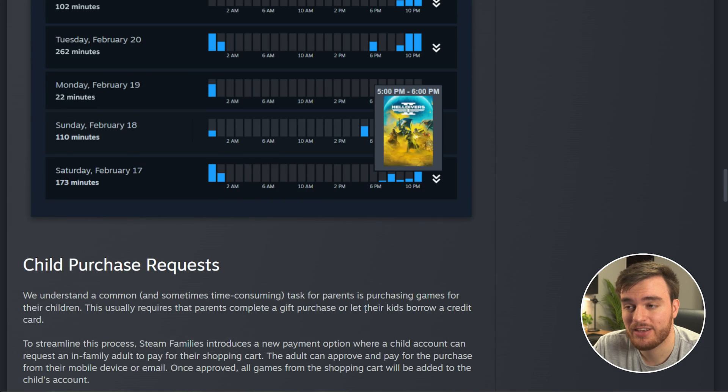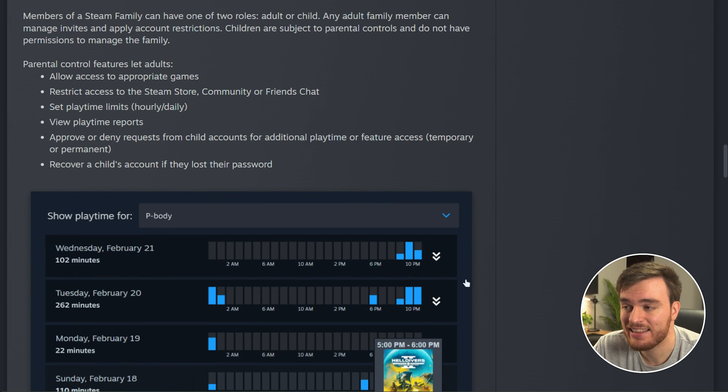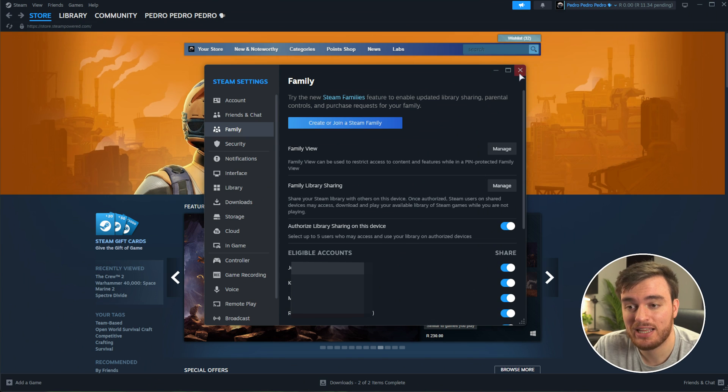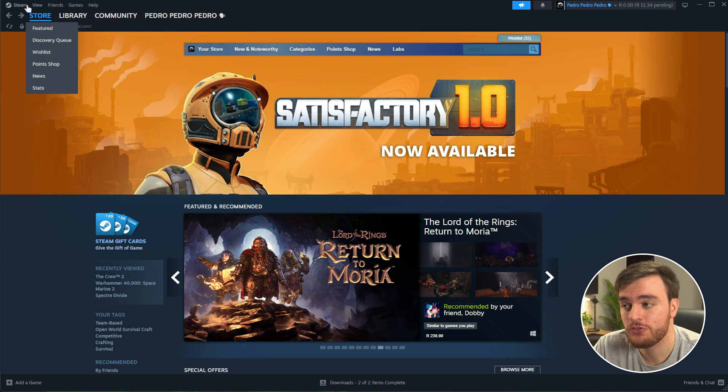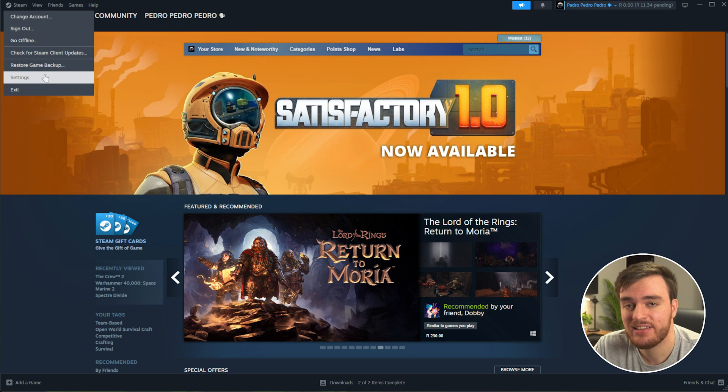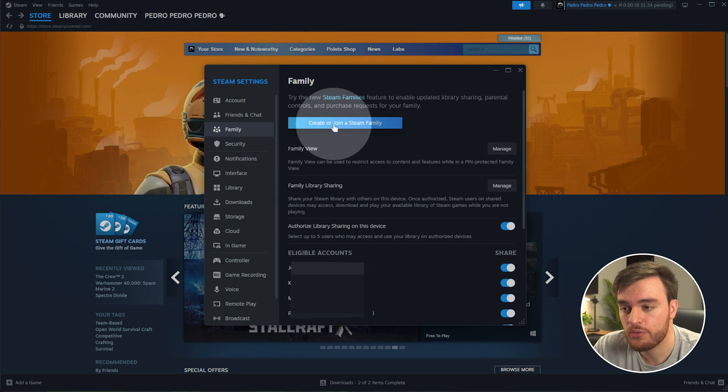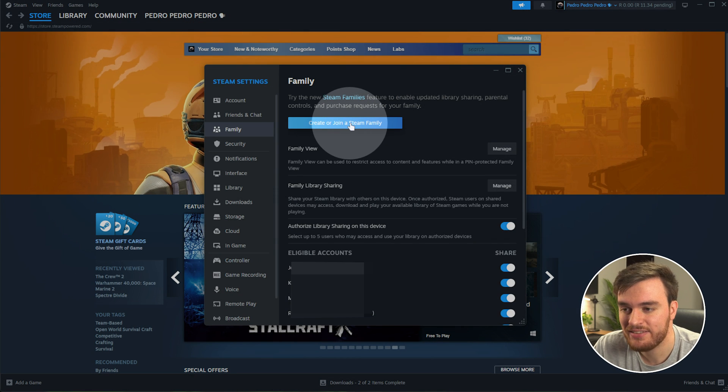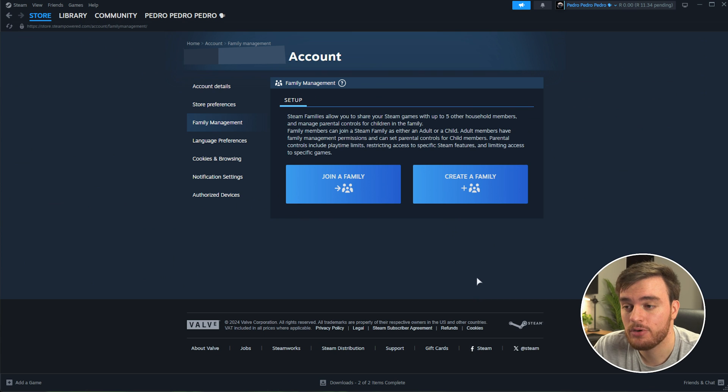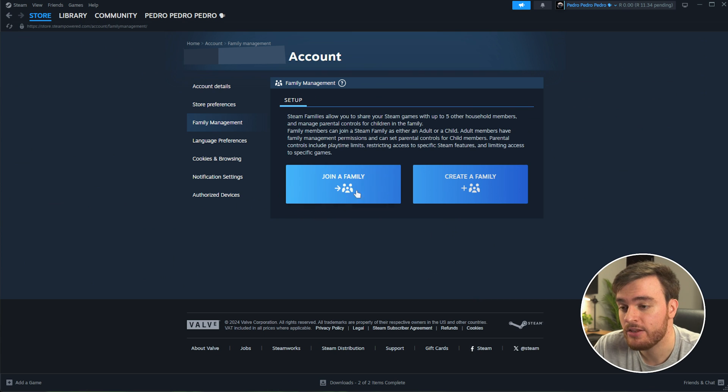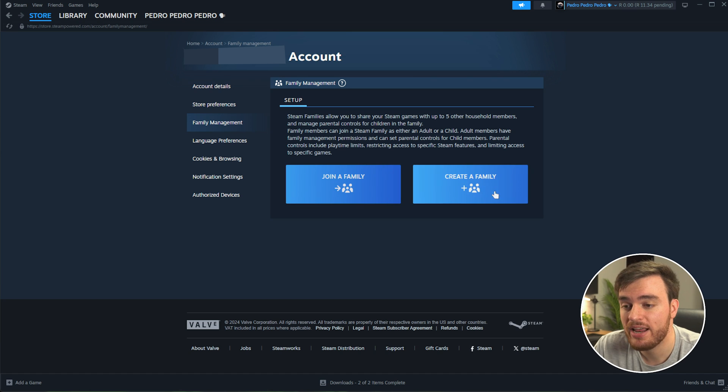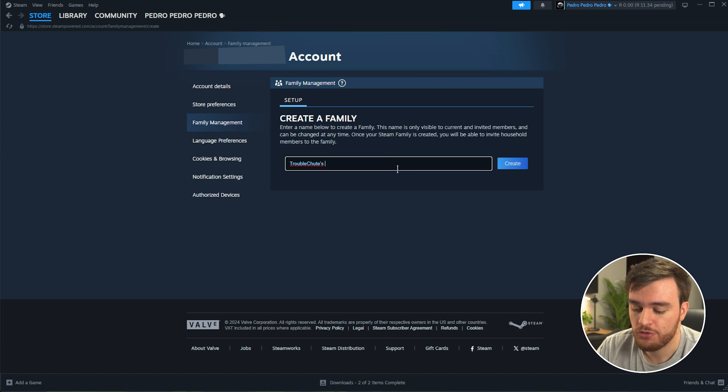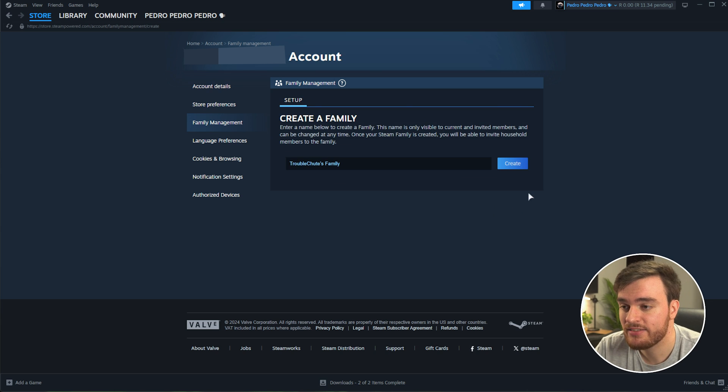So let's go ahead and get this thing set up. In your Steam client, head across to Steam in the top left, followed by settings, and then down to the family tab over here. Then choose create or join a Steam family. And you'll be taken across to a page that looks like this. You can either join an existing family or create a new family. I'll make a new one and call it troubleshoots family. We'll create this.